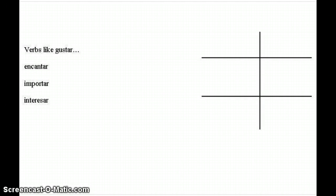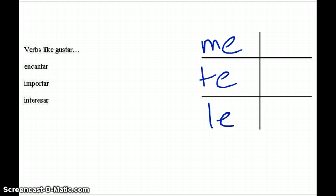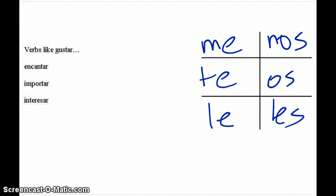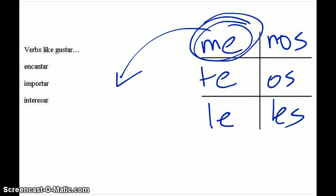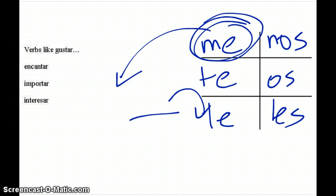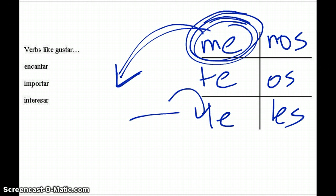Hopefully you know your indirect object pronouns, which are me, te, le, nos, os, and les. You're going to put these right before the verb when conjugating. The indirect object pronoun indicates who is the one that likes it or who is interested by it. The verb actually refers to the thing that you like or are interested in — it responds according to what you like, and the pronoun responds to who likes it.